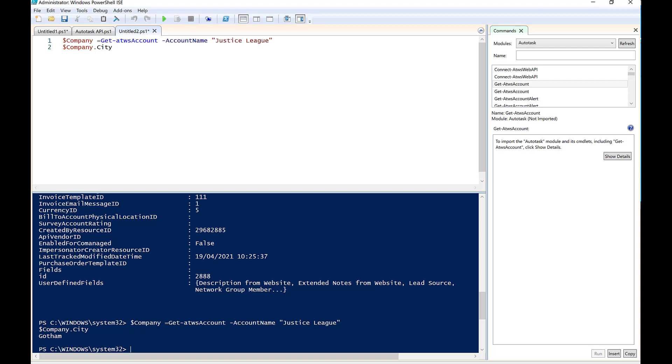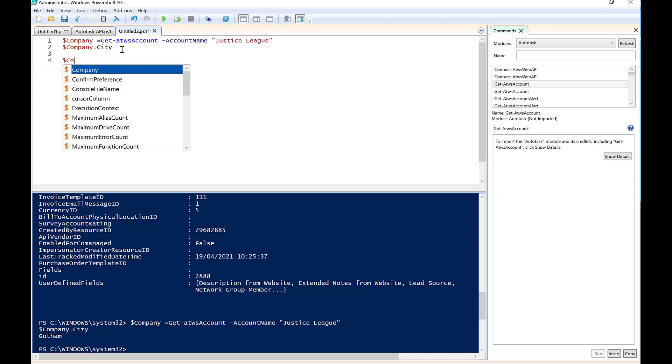Okay, so very, very easy way for us to pull out specific fields within this company information. Okay, so let's go in now and say, well, what if we want to change this city to Gotham City?